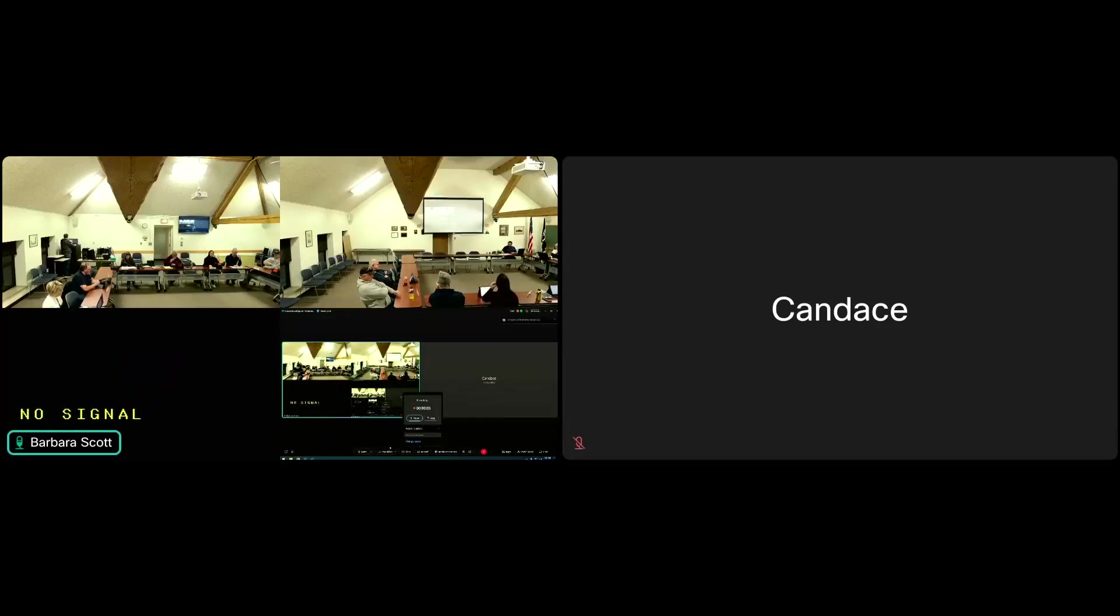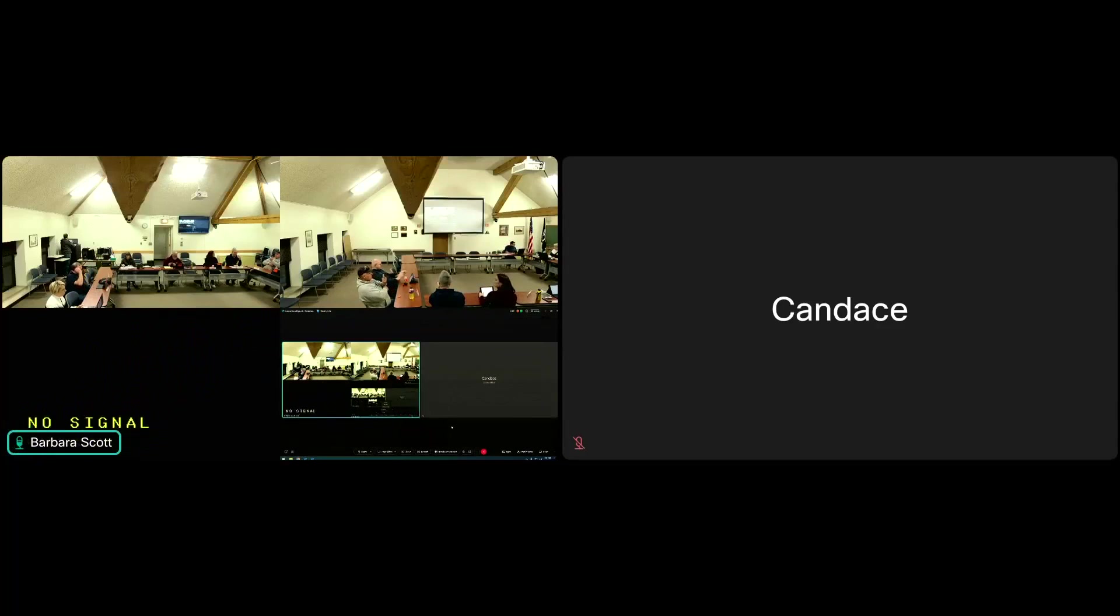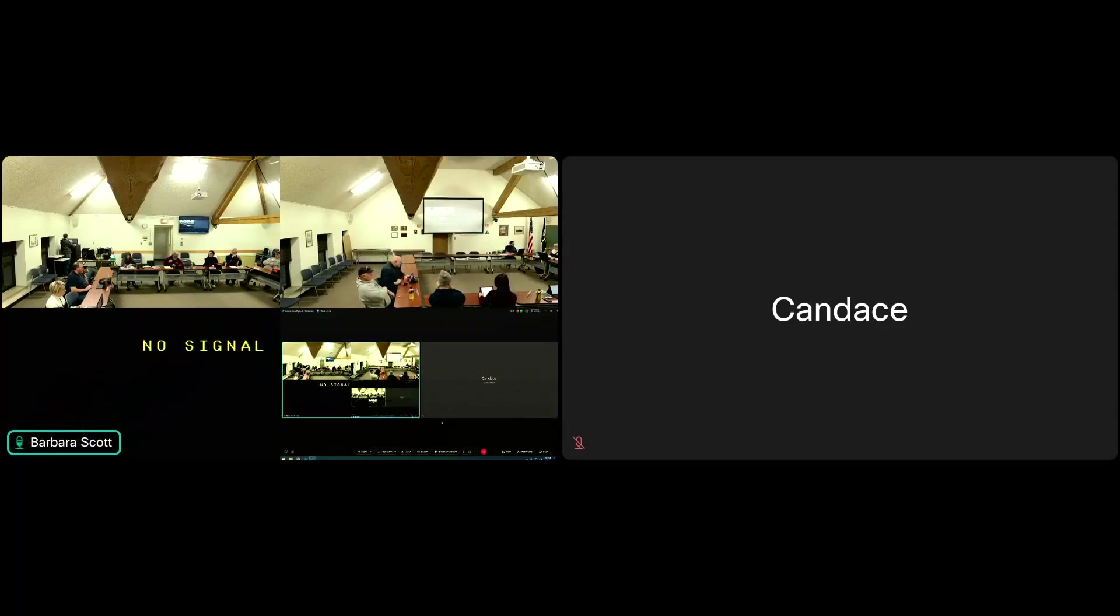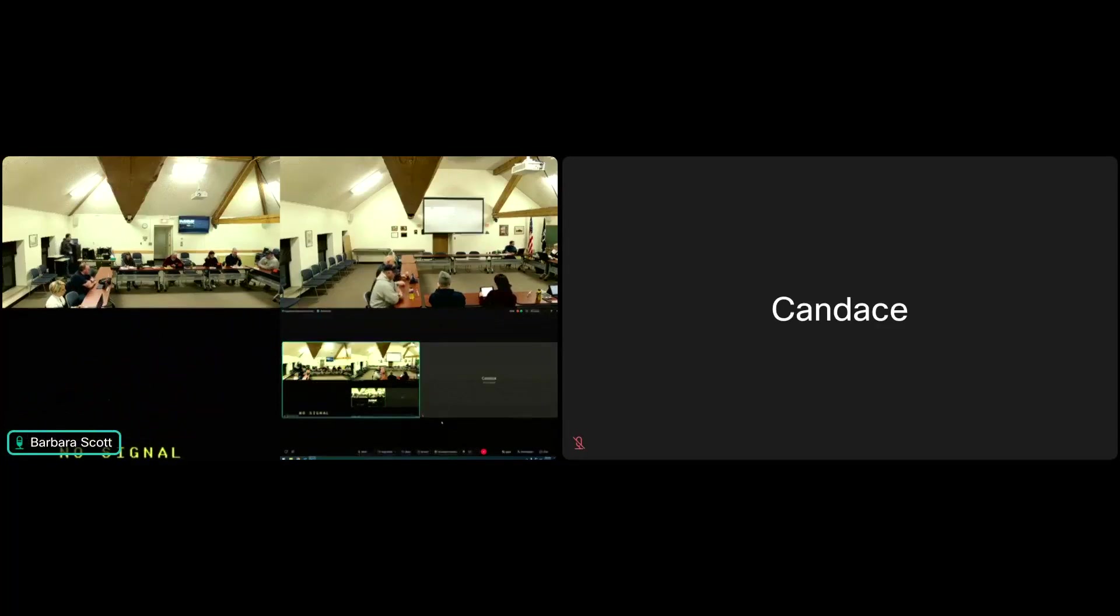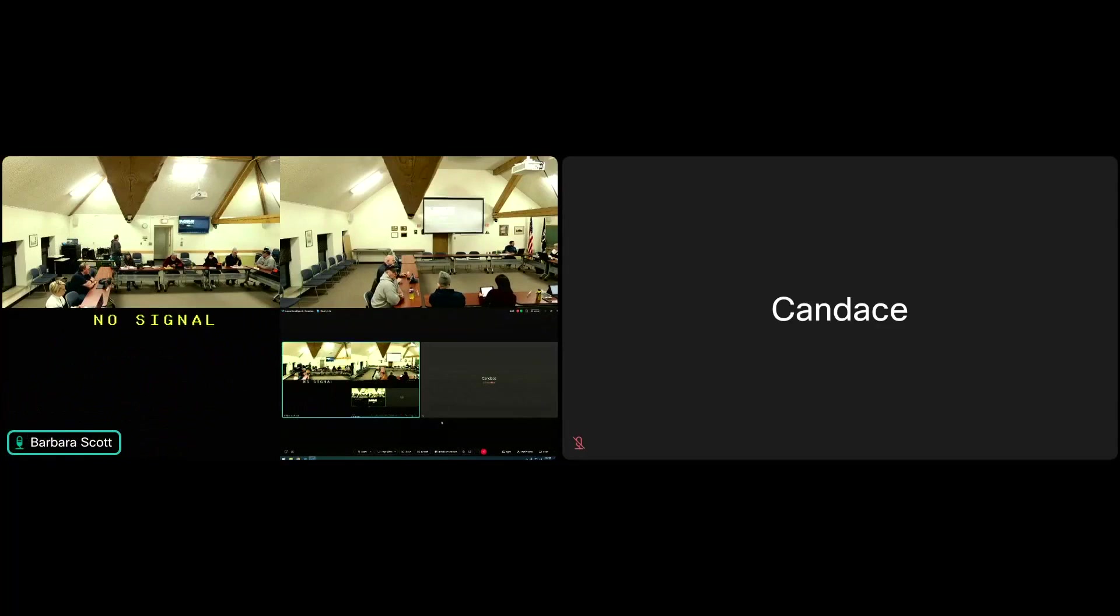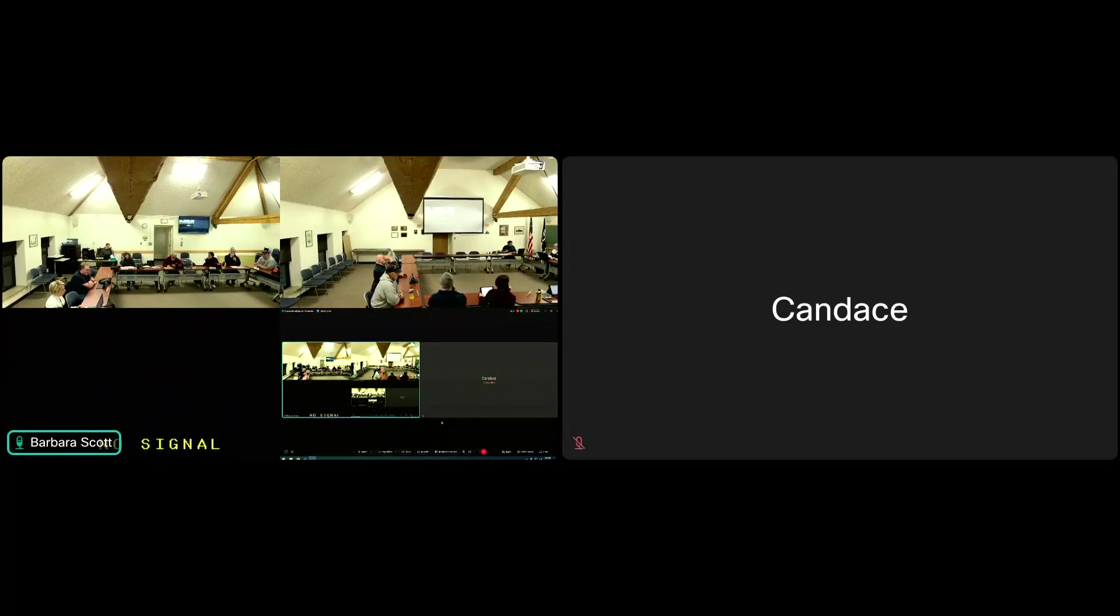The chair calls to order the Campus Reconfiguration Committee and asks the clerk to take roll. Members present include Brewer, Manning, Glass Runner, Turk, Frank, and Williamson. Six of nine members are present.